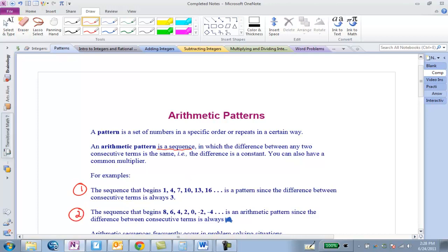Now let's look at our second example. Here we have 8, 6, 4, 2, 0, negative 2, and negative 4. Take a minute and think about what's happening between each of these numbers. If you said that you are always subtracting by 2, then you are correct — or adding plus negative 2. It's the same number over and over again that's either being added or subtracted that gives you an arithmetic pattern.